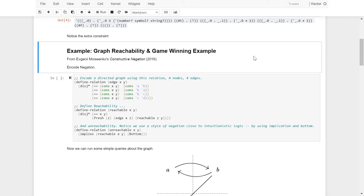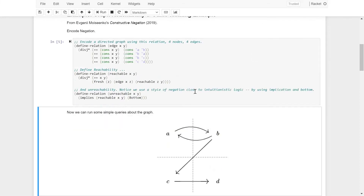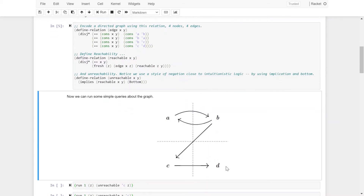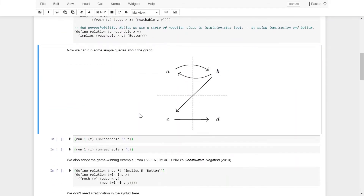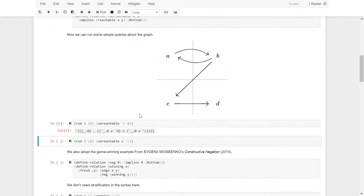Now let's look at the second group of examples: graph reachability and game winning. These examples are from Constructive Negation by Evgeny Moisenko from two years ago. We find the graph reachability example very helpful for illustrating the use of implication and bottom to encode negation in our system. We use an edge relation to encode the graph information. The graph has four nodes A, B, C, D, and four edges. We define reachability as usual and define unreachability by negating the reachability relation, using implication and a variable bottom to encode negation. We can then run simple queries about the graph. The first query asks for a node that is unreachable from C. The returning answer says that as long as the node is not C or D, it is unreachable from C — meaning A and B are the nodes unreachable from C. We have an inequality constraint rather than an equality constraint in the solution because we didn't restrict the domain of nodes to A, B, C, D. The second query asks for a node that cannot reach C, and our solution says D cannot reach C.